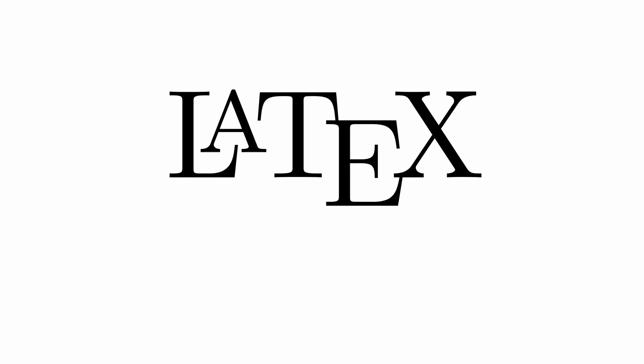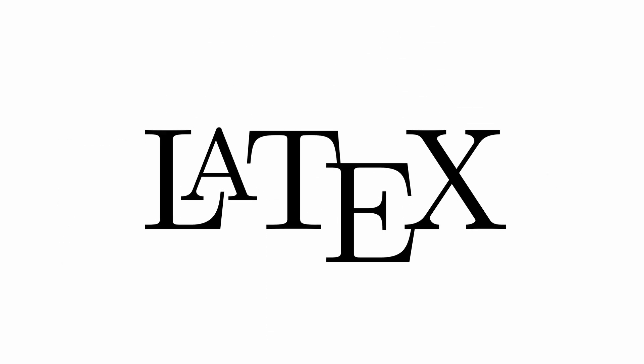I think to fully understand and appreciate LaTeX, it's important to have some background on the history of the medium.